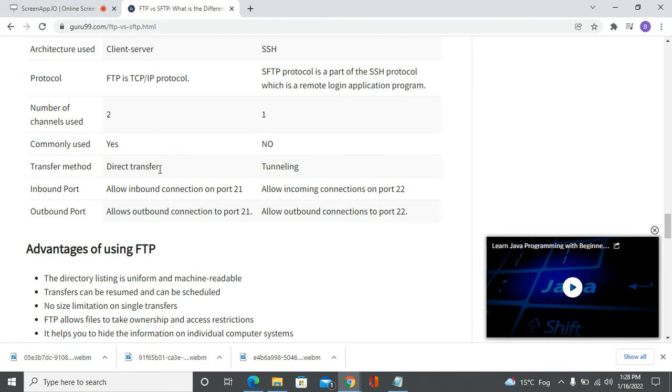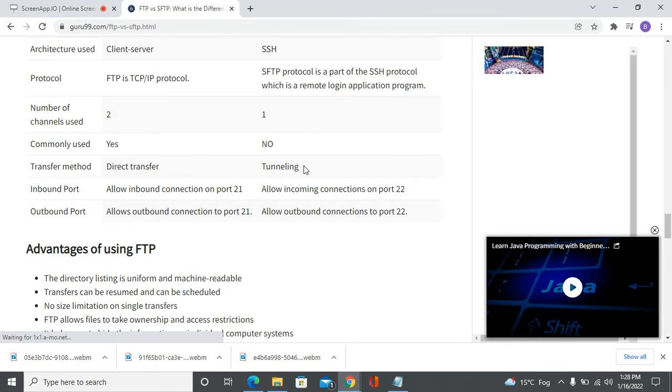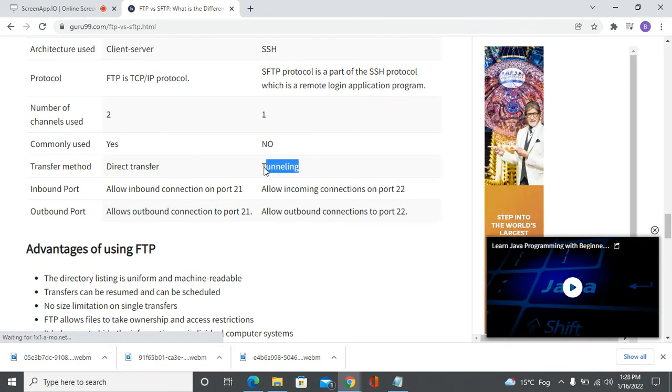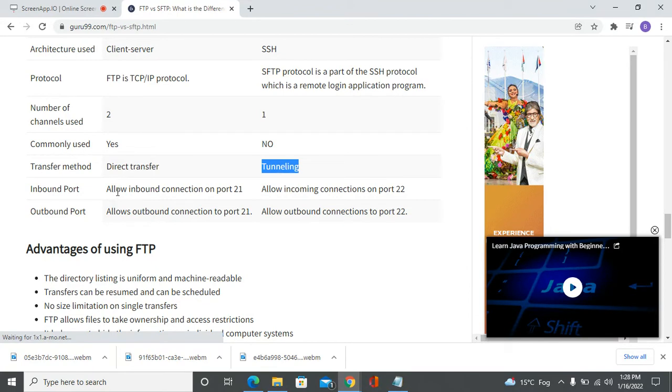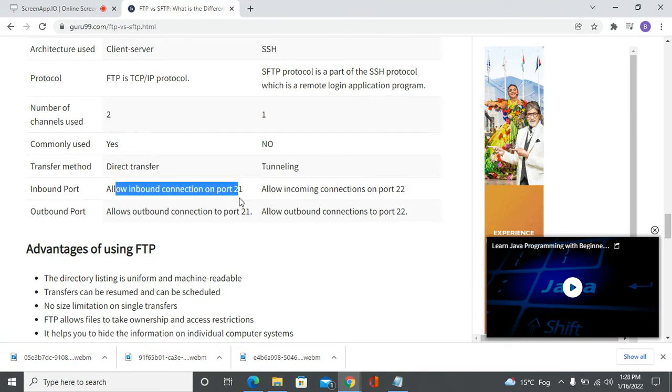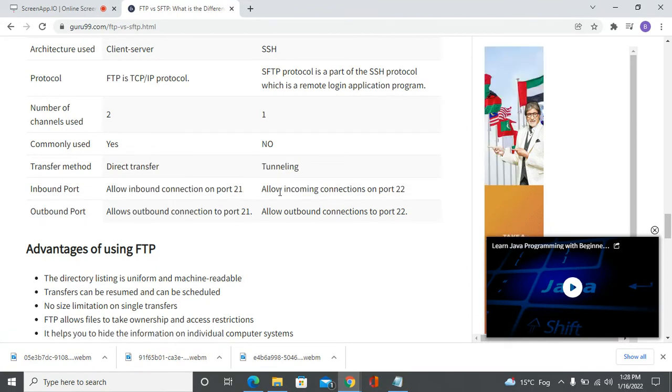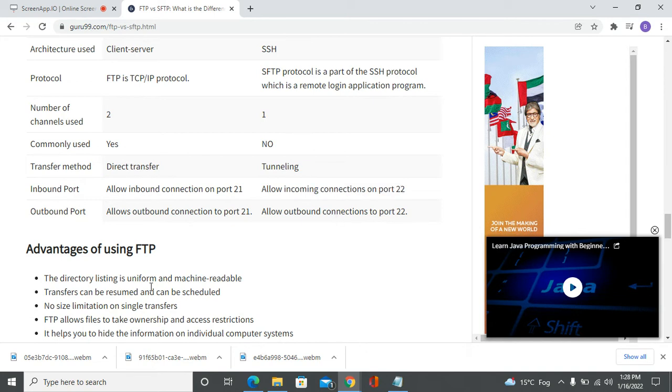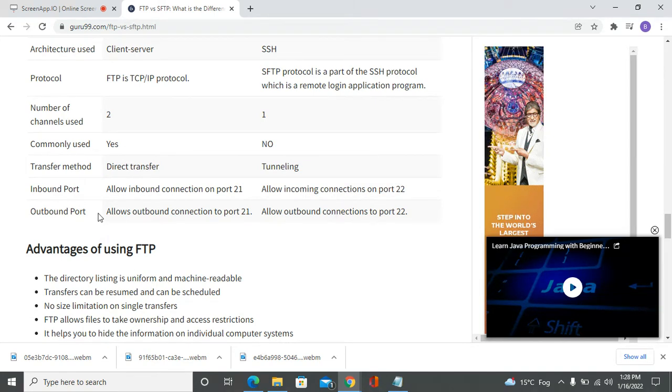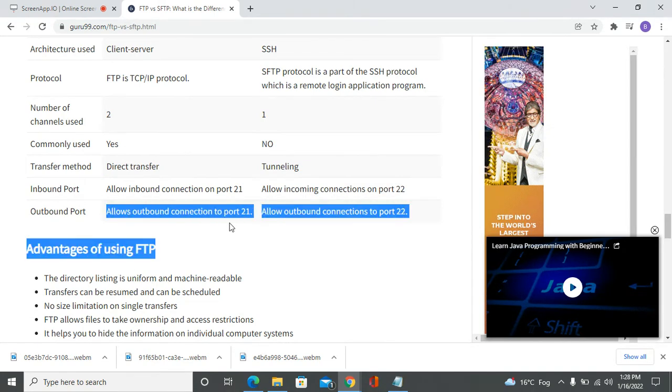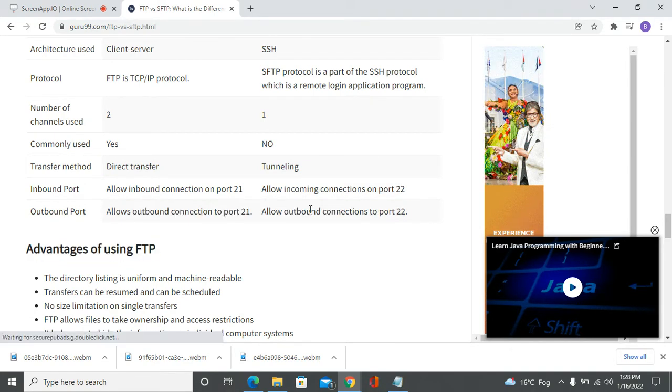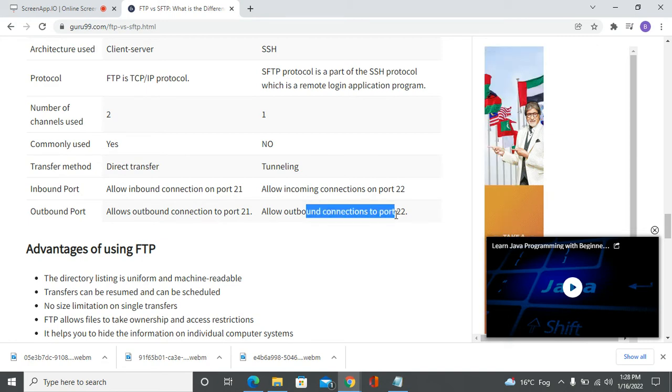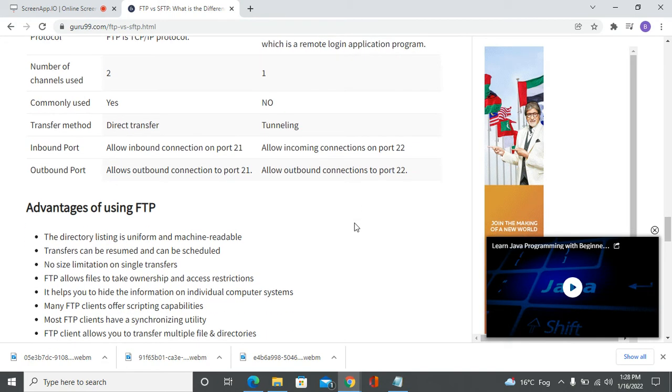The transfer method for FTP is direct transfer, while SFTP transfers via tunneling. FTP allows inbound connections on port 21, while SFTP allows incoming connections on port 22. FTP allows outbound connections on port 21, and SFTP allows outbound connections on port 22.